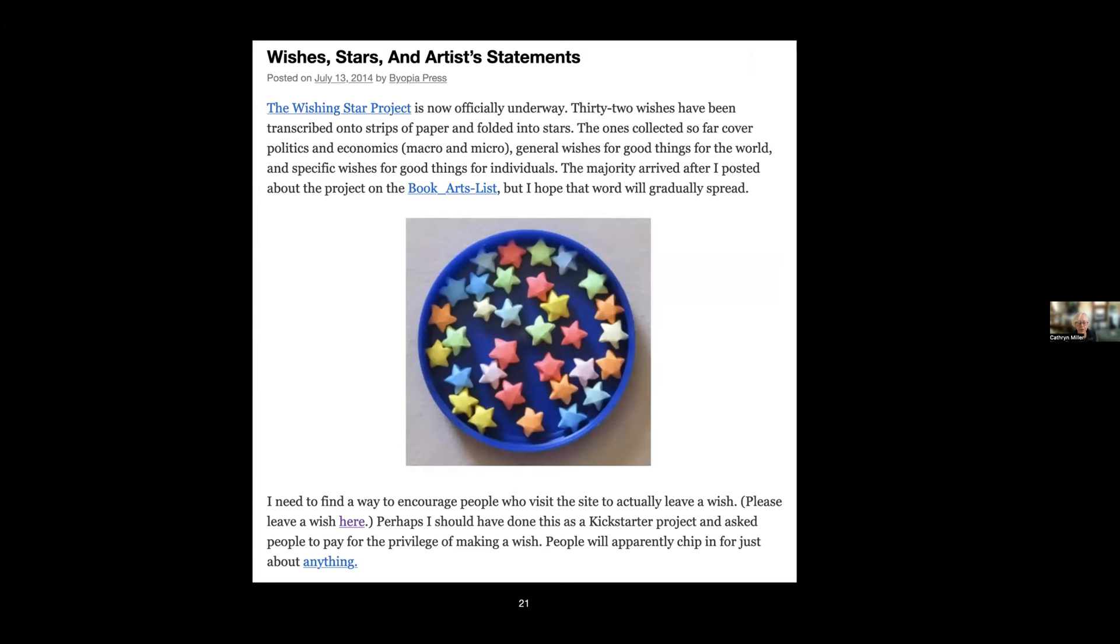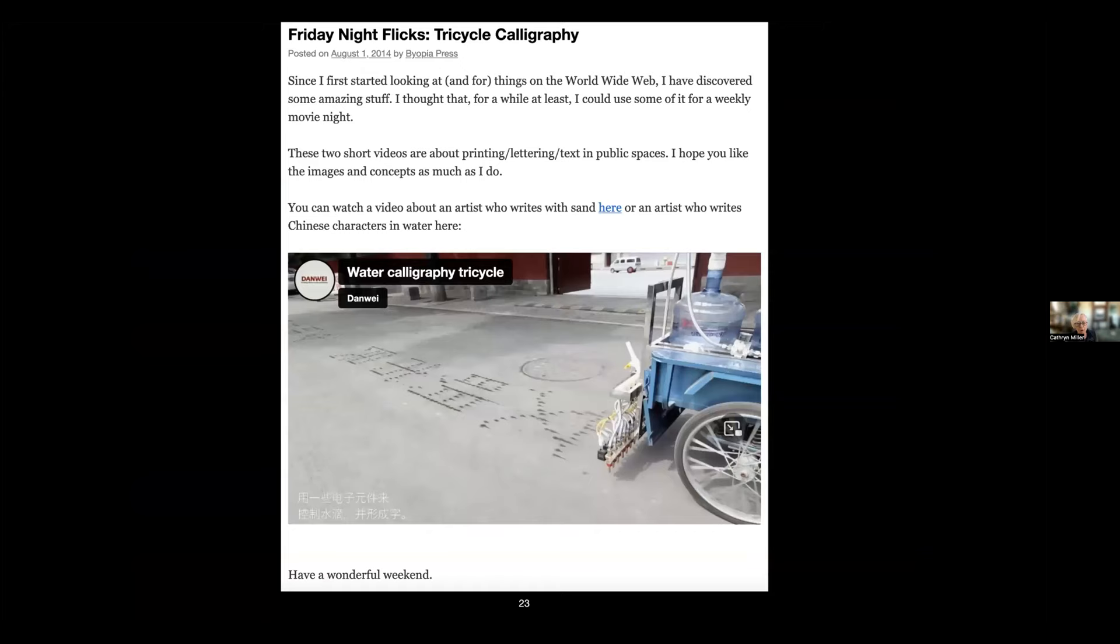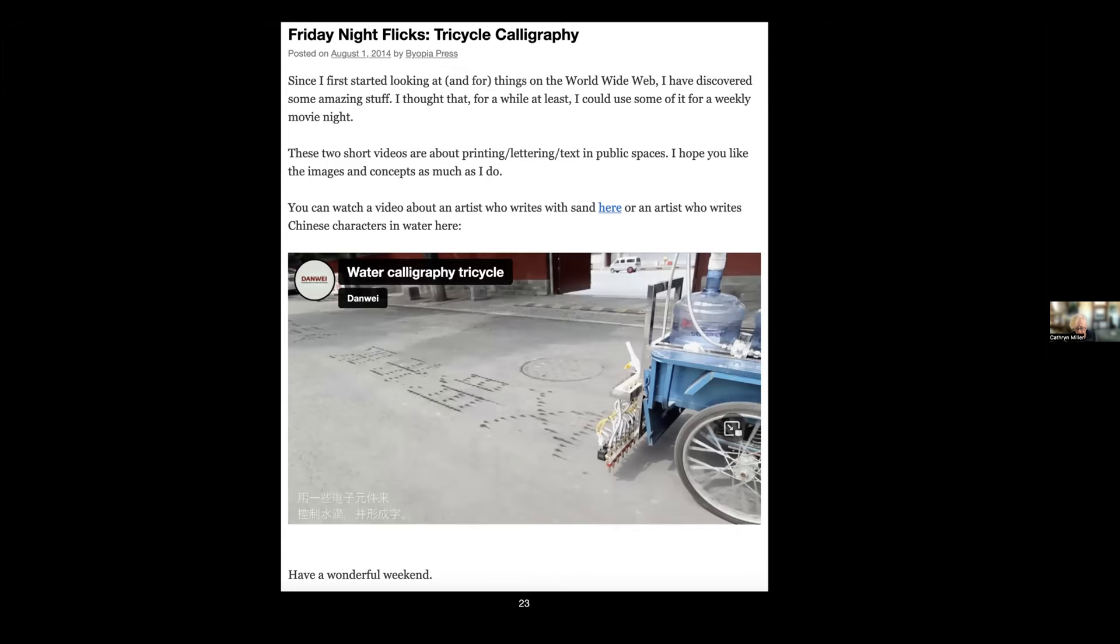I did progress reports and the blog for the first two years and four months was intermittent posts about the Wishing Star Project. About a month in I was trying to drive more traffic to the blog and website because things were pretty slow—as many things are when you start this kind of thing. I wasn't instantly famous. I started a Friday Night Flicks as well, which was part of the series on the blog, and I posted things that were of interest related to book arts or things that I just found fascinating.